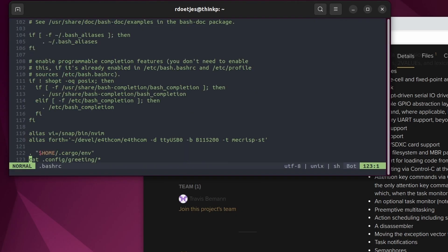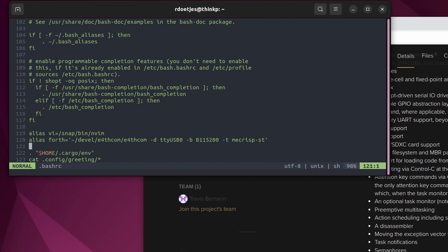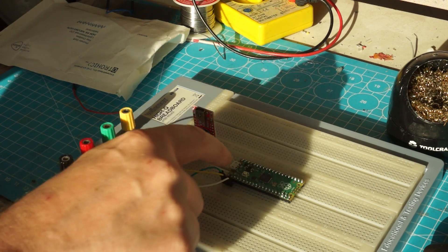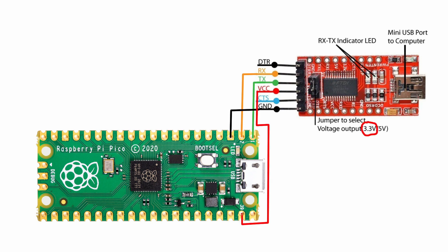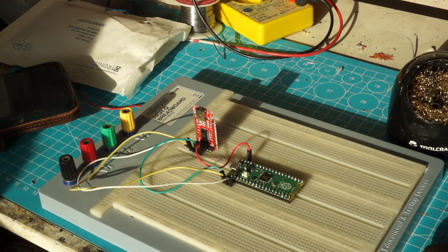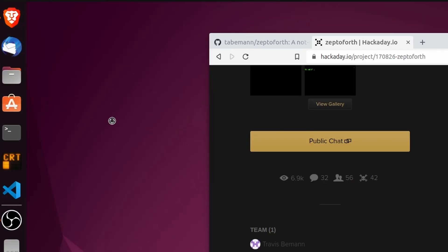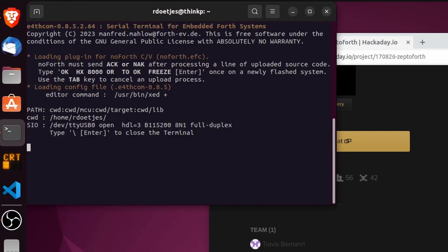I use a terminal emulator and set it to no-flow-control. I created an alias to the e4th command and changed my script to no-flow-control, so I just type 'forth' to get into the terminal. Now let's hook up the FTDI to the Pi: TX goes to pin 1, RX goes to pin 2, ground goes to pin 3, and VCC goes to the Vsys pin 39. Set it to 3.3 volts, otherwise you blow up your Pi. Now let's test this — open the terminal and type the alias 'forth'.